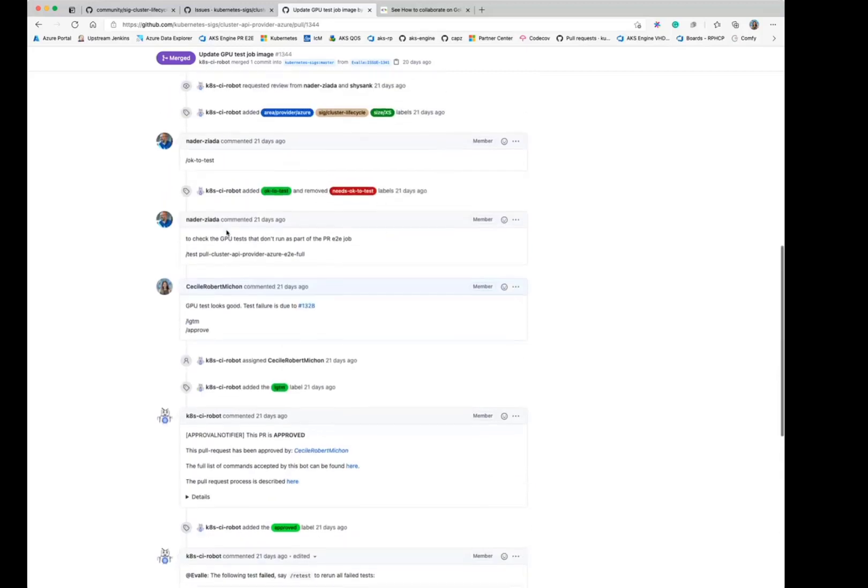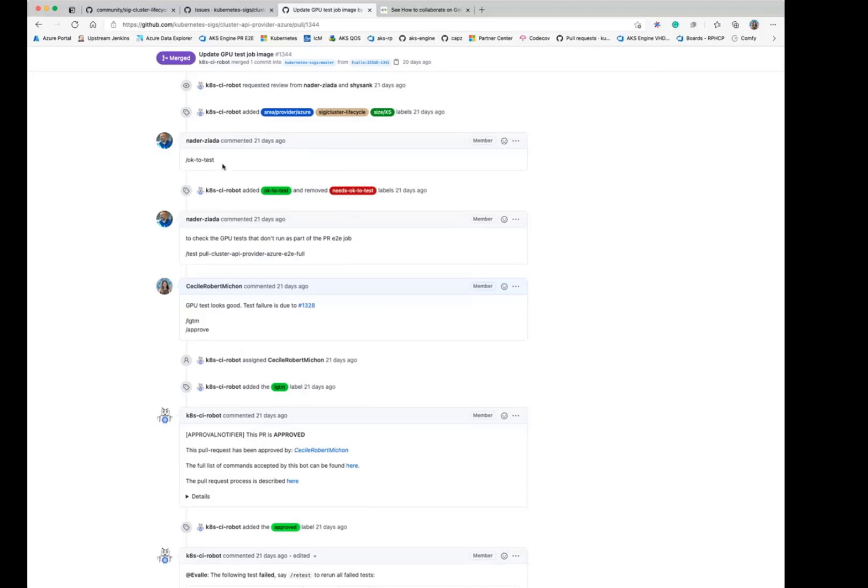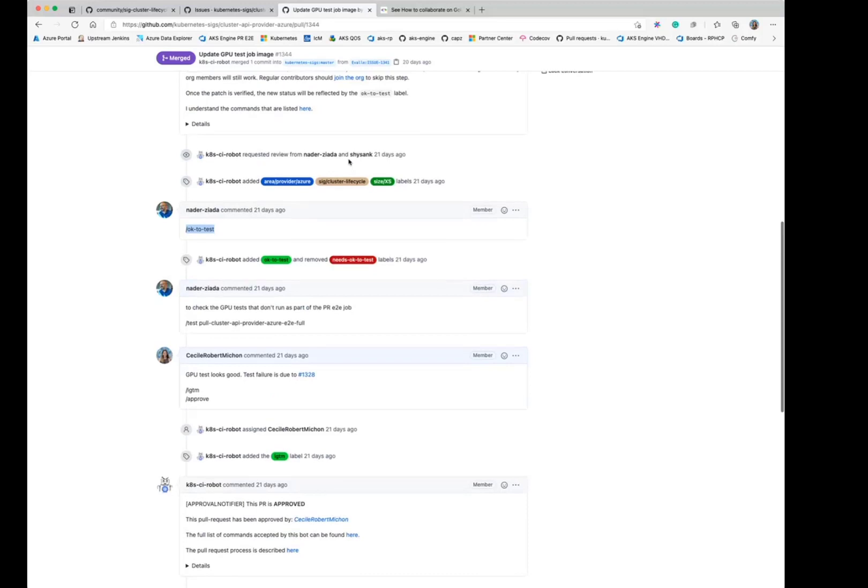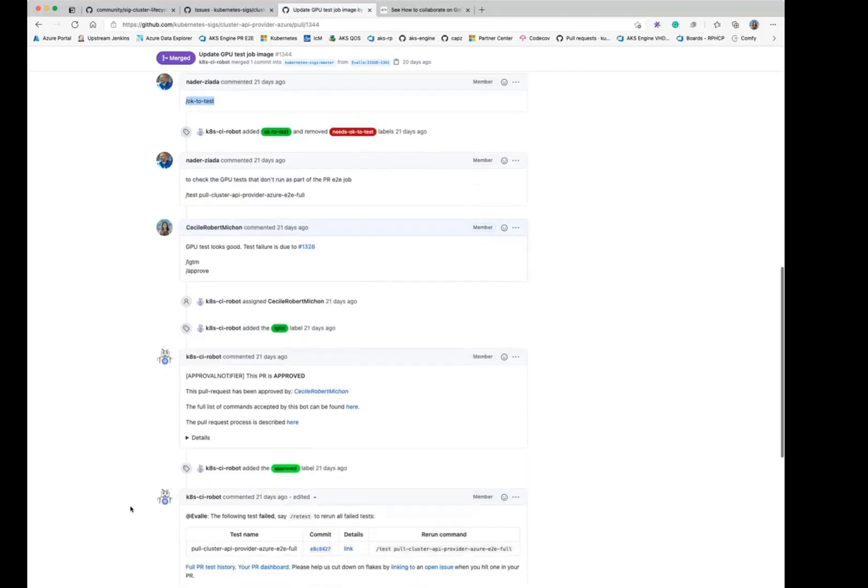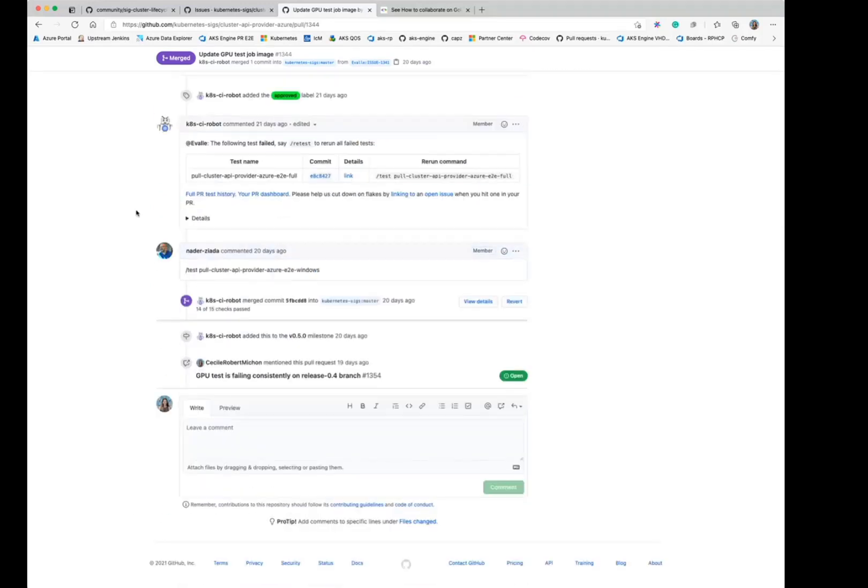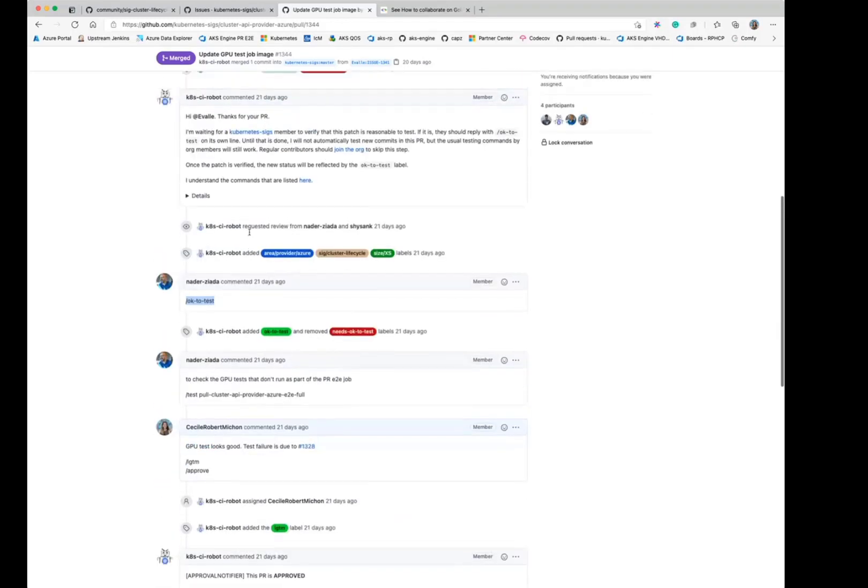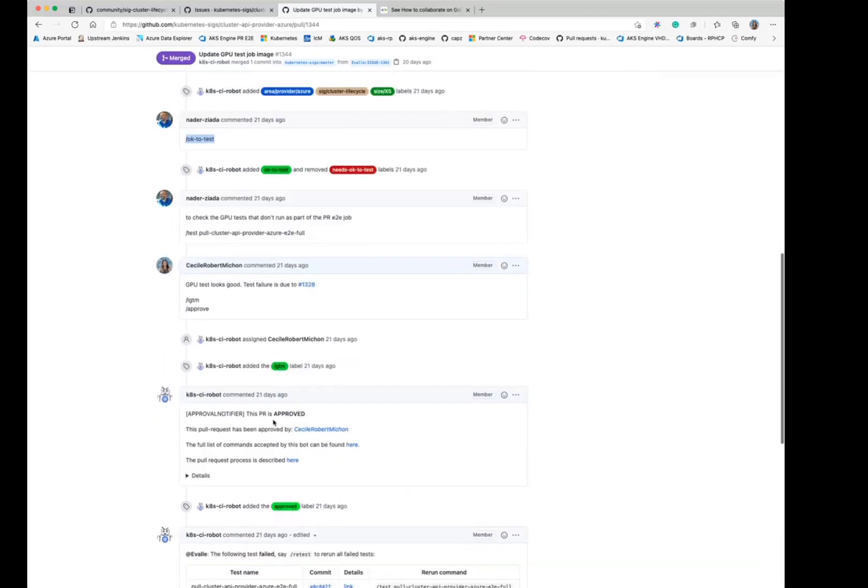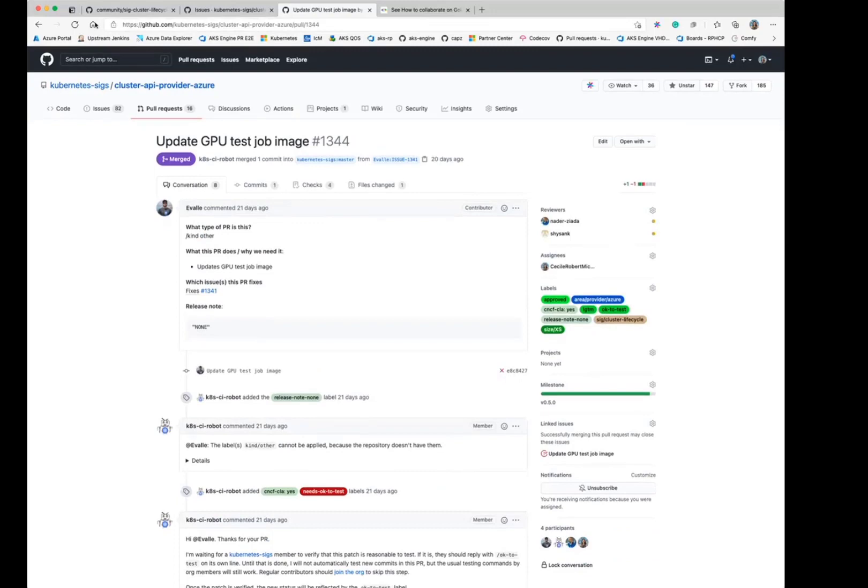So typically if it's your first PR or if you're not a member of the org, you might need someone to comment okay to test in Kubernetes repos. And that means that it's okay to run the CI. Because by default, people who are new contributors won't get the CI triggered automatically. And once that's done, the CI runs and then you get a review. And once it's approved, it gets merged. That's the ideal path.